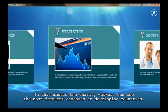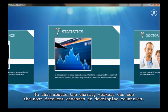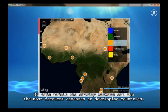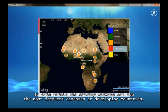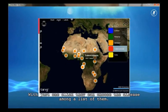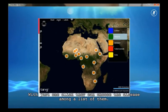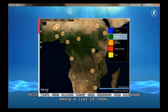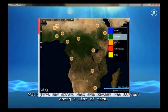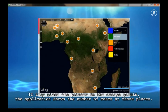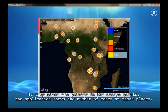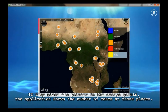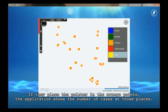In this module, the charity workers can see the most frequent diseases in developing countries. With just one click, they can choose the disease from a list. If they place the pointer on the orange points, the application shows the number of cases at those places.